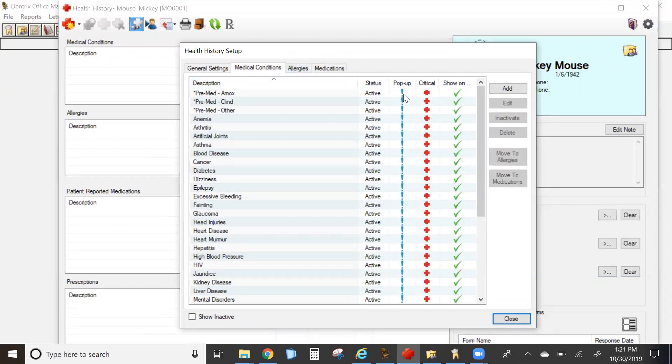Now you'll see on each condition there's a column for pop-up, critical, and show on questionnaires. So all of them default with a pop-up and are critical by default.